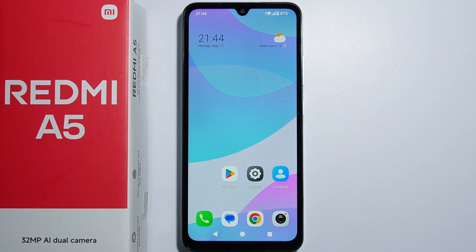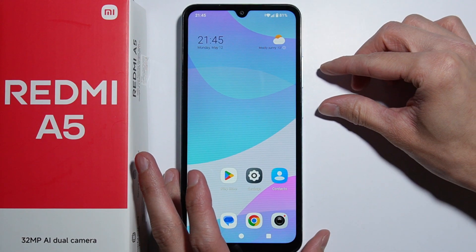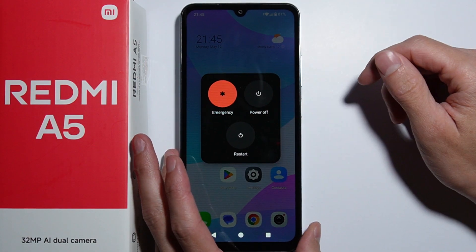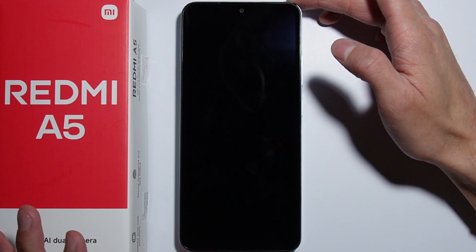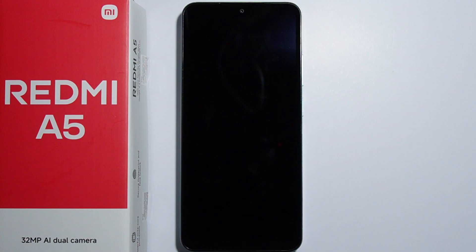To perform a hard reset using recovery mode on the Redmi A5, first you need to turn off your phone. You can do this by pressing and holding the power button, or press and hold simultaneously the power button and volume up button to bring up the power menu. Press the power off button and wait a couple of seconds to be sure the phone has shut down completely.